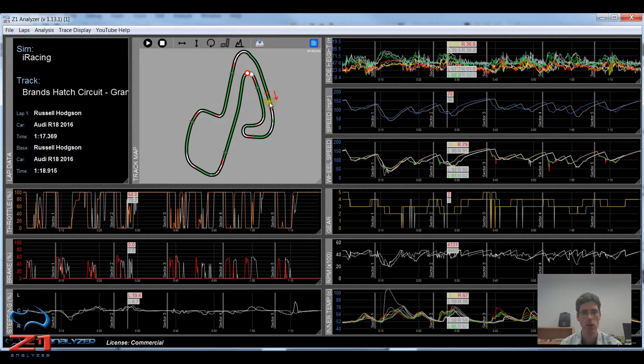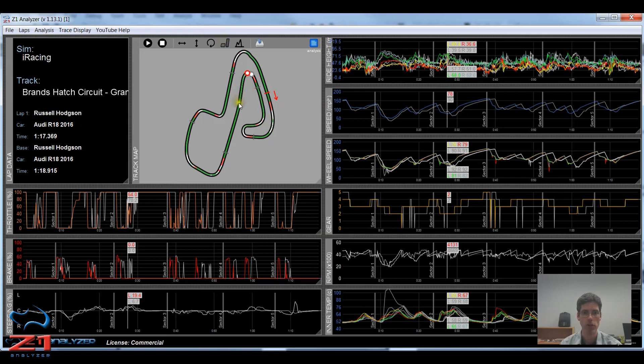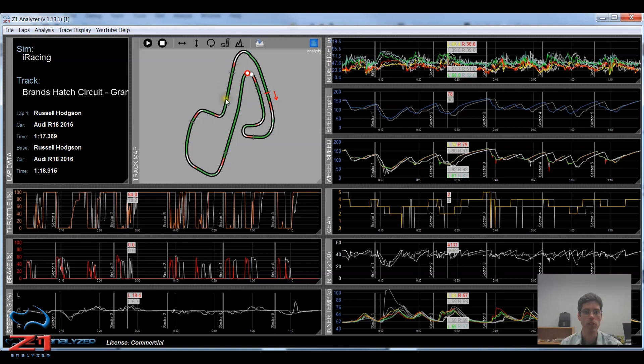Toggling it back on, you get that same information and also the throttle and the brake overlay, which you can see here in green for the throttle, red for the brake. The overlay is always the main lap. So whatever that driver is doing is what you see in this particular overlay.